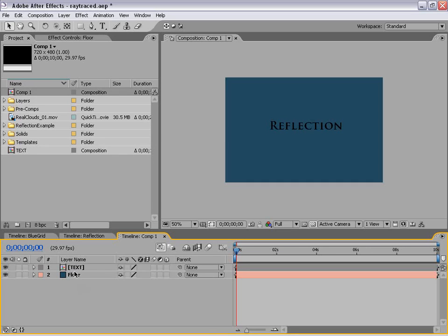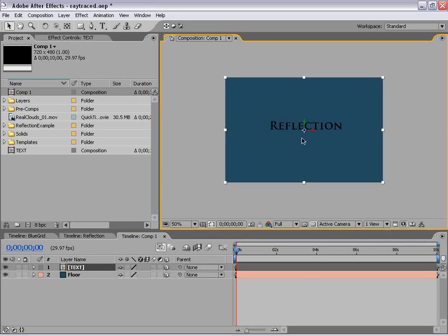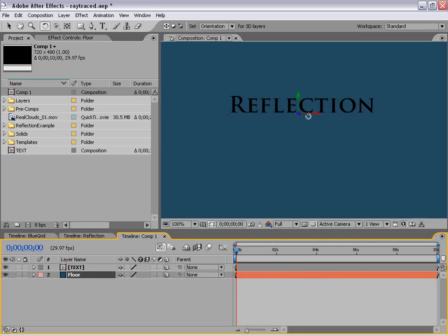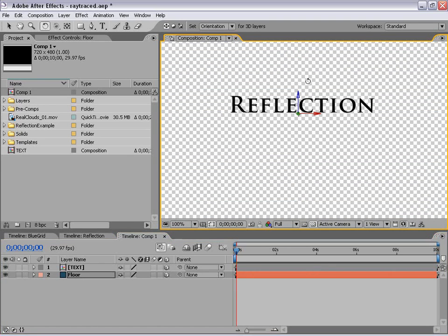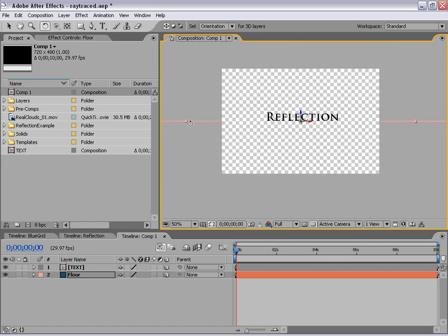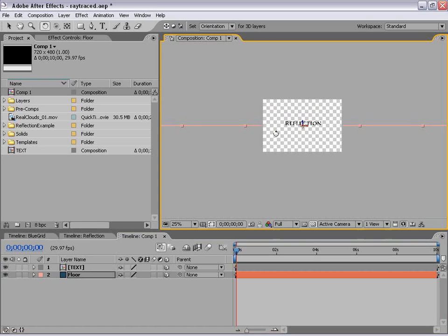Now let's go ahead and turn these layers into three-dimensional layers. We're going to hit F4 to toggle our switches, and turn on the 3D layer switch by clicking there. Now our layers are 3D and we have this little 3D gizmo. With our floor layer selected, we're going to take the Rotation tool and rotate our background. If we hold down Shift it'll snap, and you'll see it kind of disappears — it hasn't, it's just in line with our camera view.